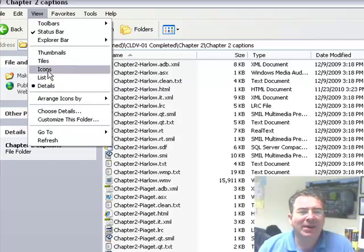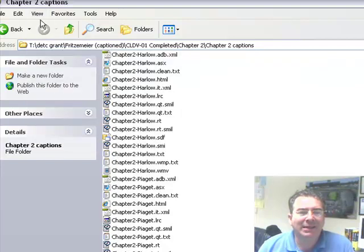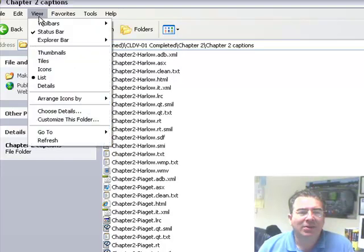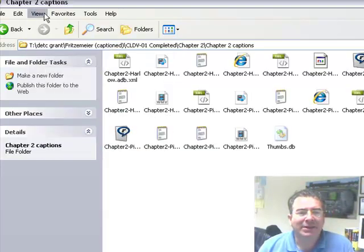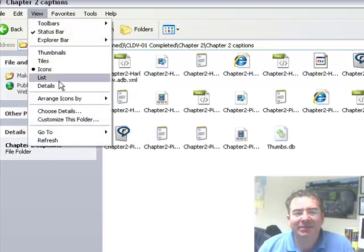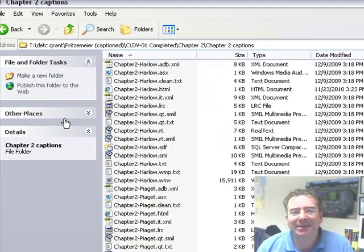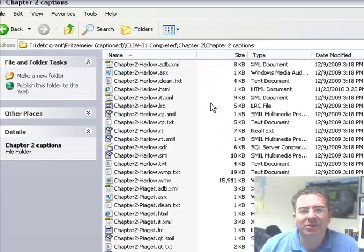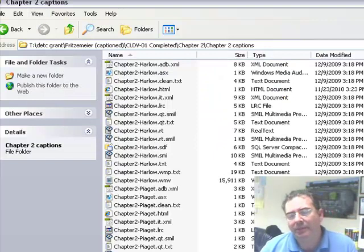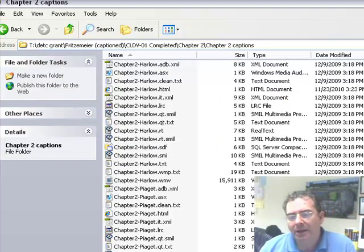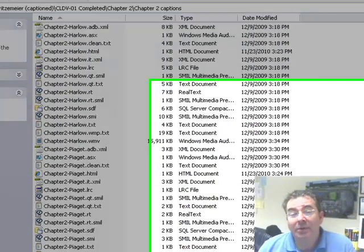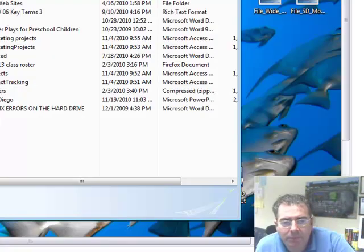Otherwise you might only get like a list or icons. You see different representations of the same thing. But I like details because it makes me feel that I'm more in control. So I'm going to close.